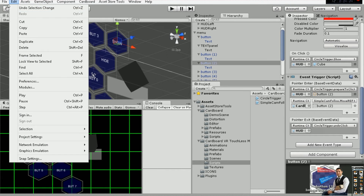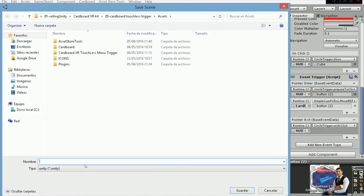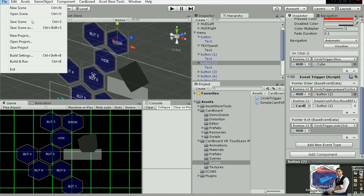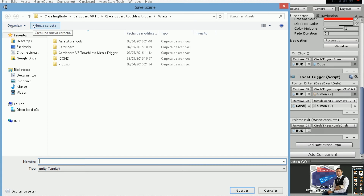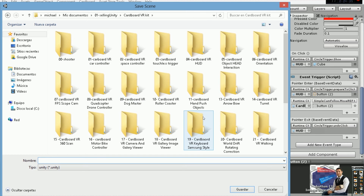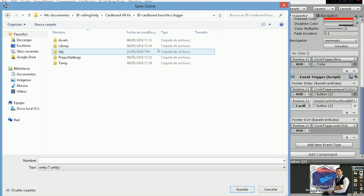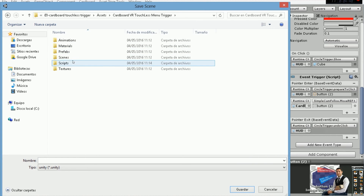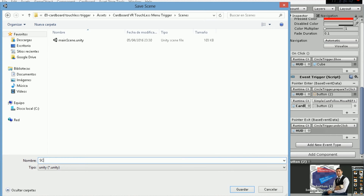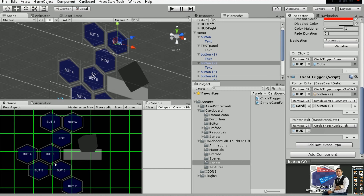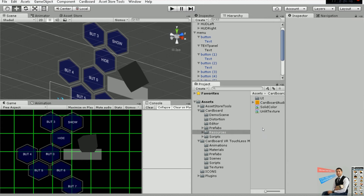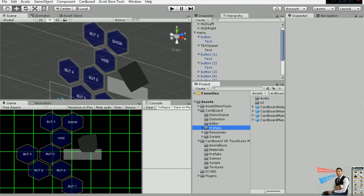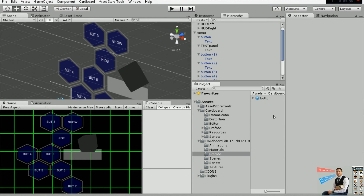I'm going to save this as another scene — Save Scene As — Scene 2. Okay, so this will be the scene you've got. Let's try to do more things with this package.